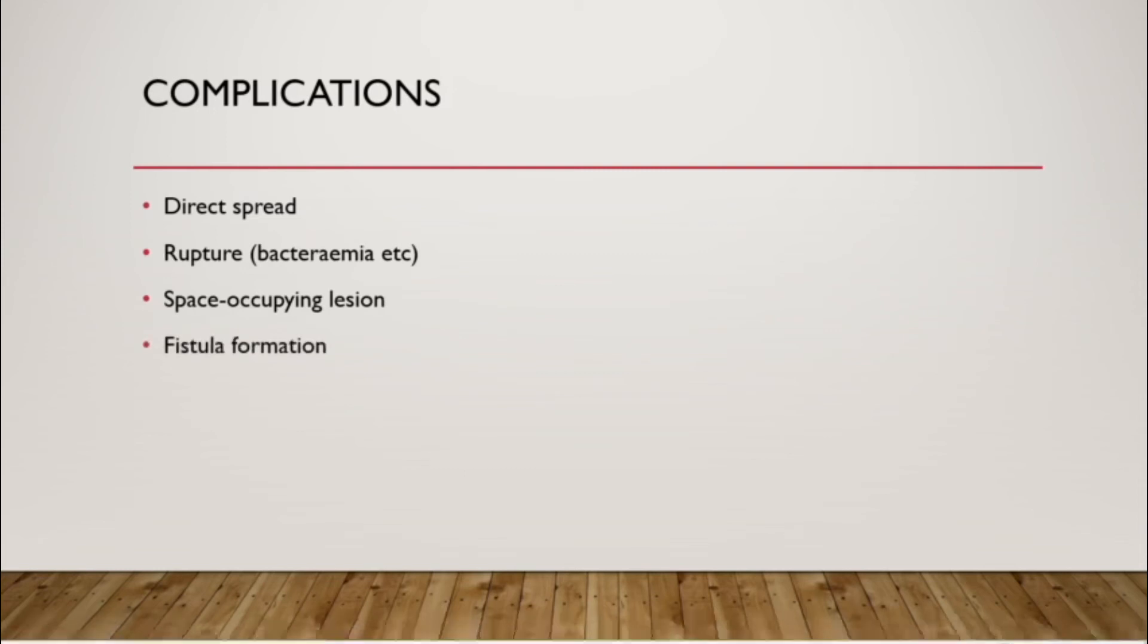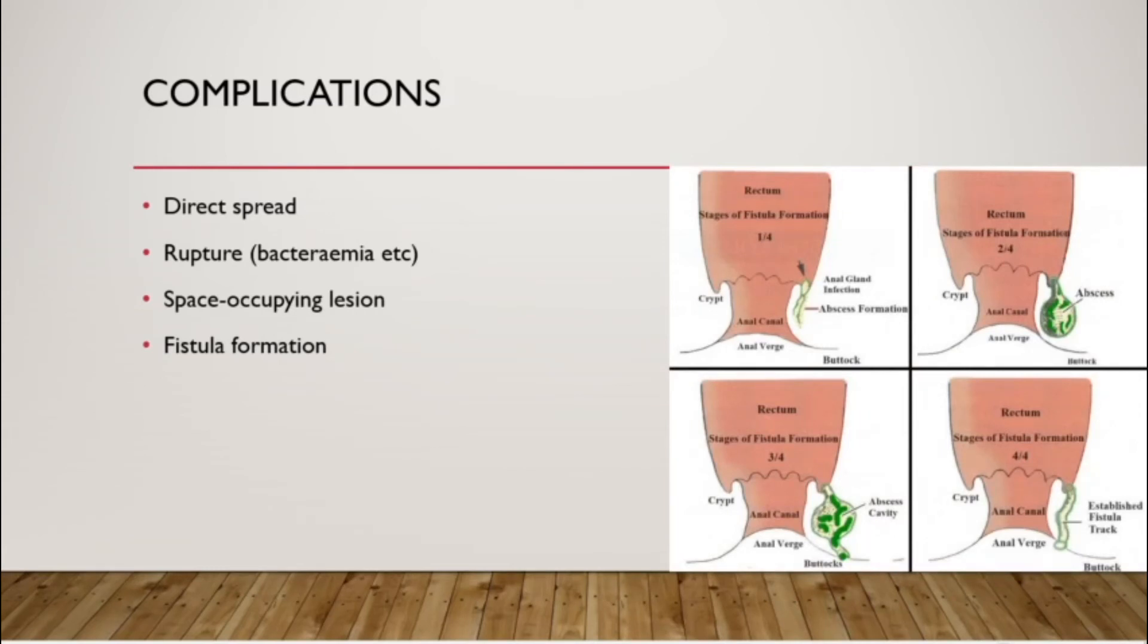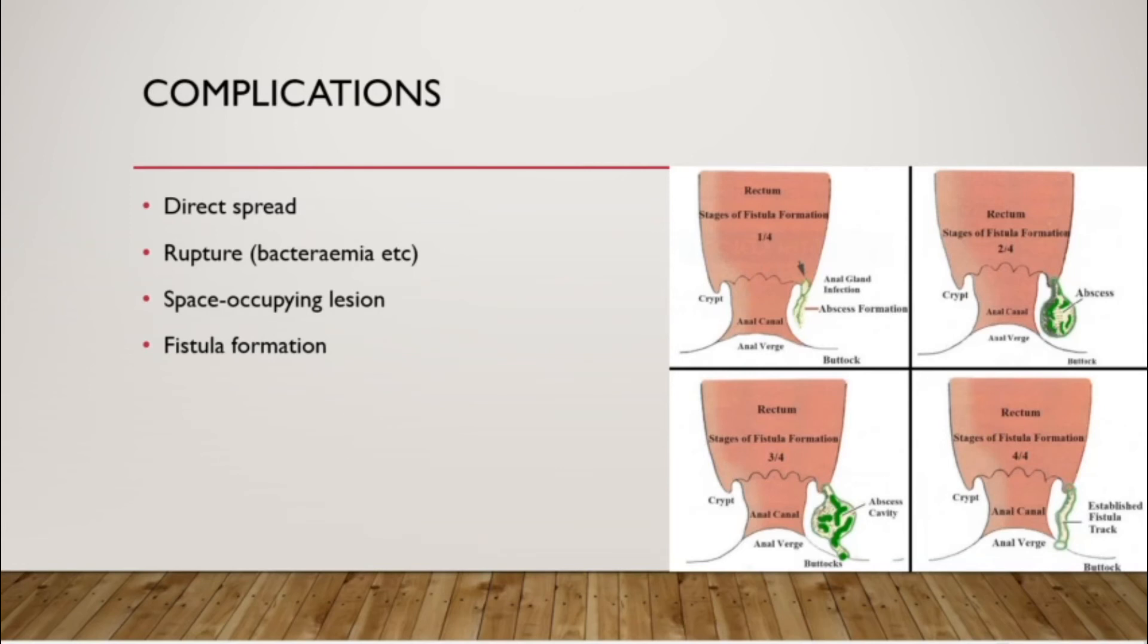In this picture, you can see that initially there is an infection in the perianal region and then it becomes an abscess. When this abscess enlarges or becomes a bit diffused, it forms a fistula.